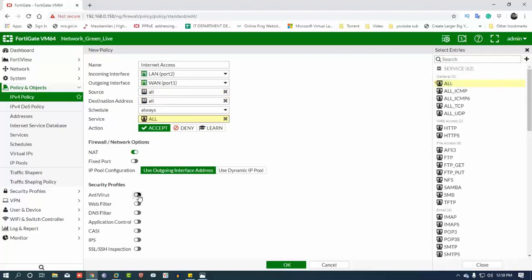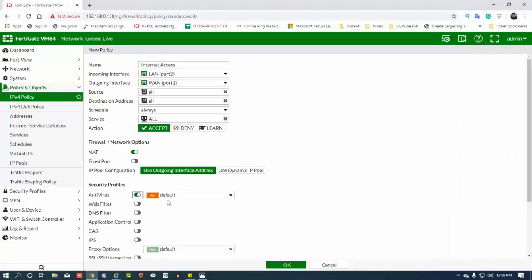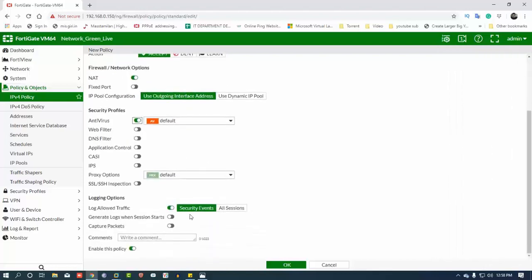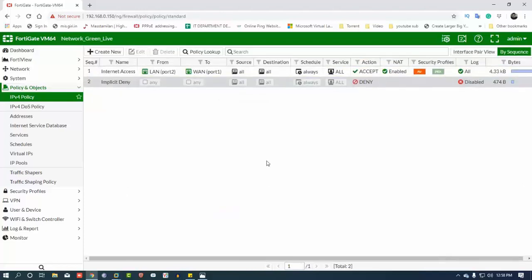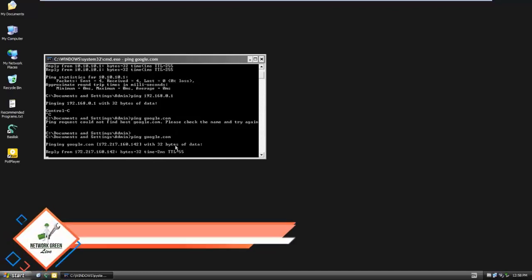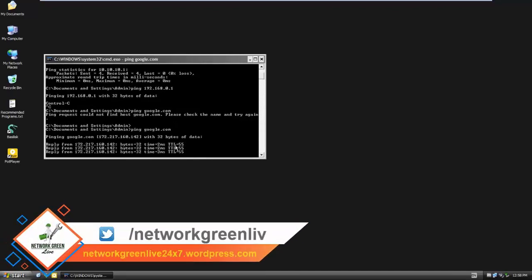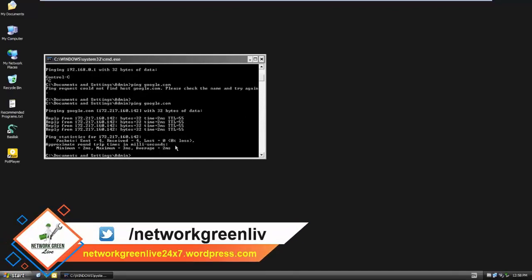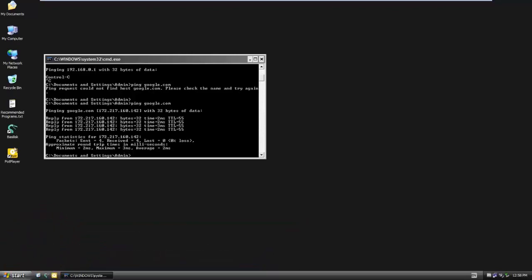Under security profiles, we enable antivirus. The logging section will be configured correctly. Now we will ping from the client — if we can ping, then the internet access is working. Now we can configure it. Thank you.